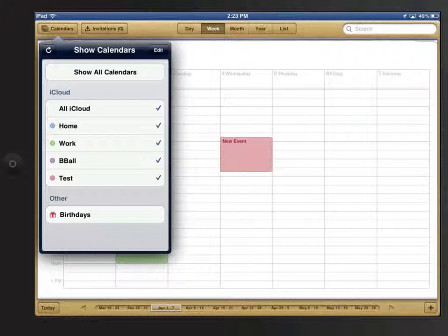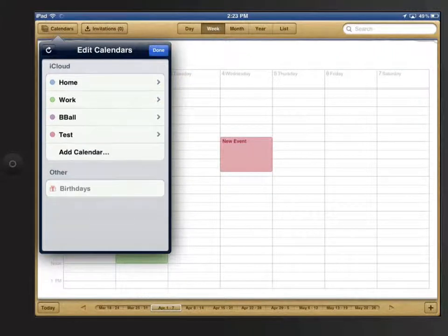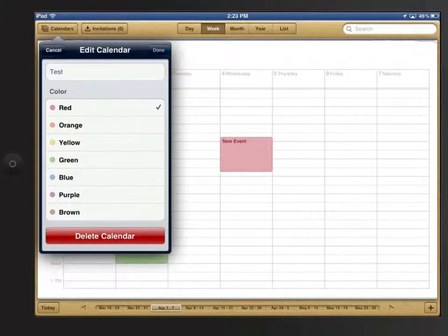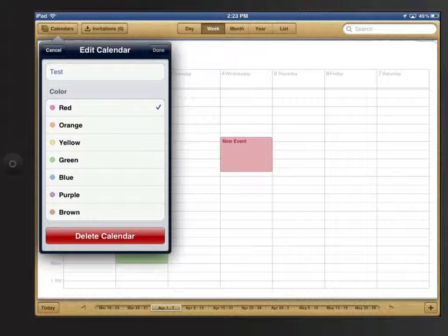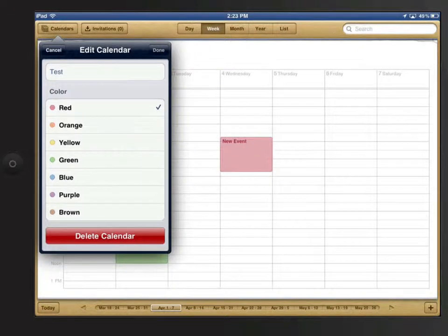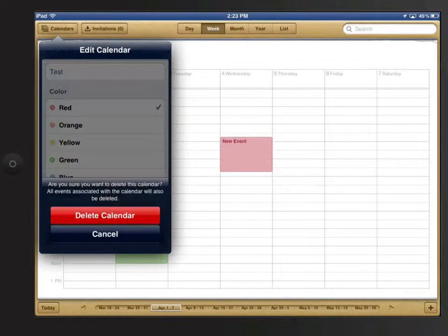To delete a calendar, tap Edit Calendars, select the calendar, scroll down, and tap Delete.